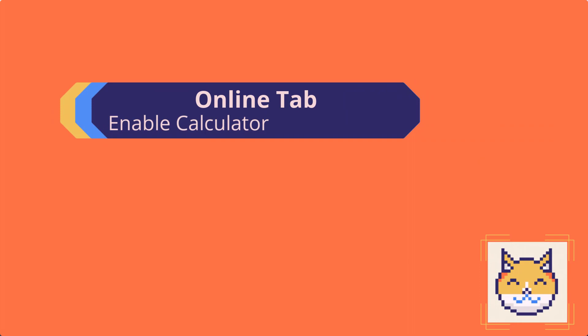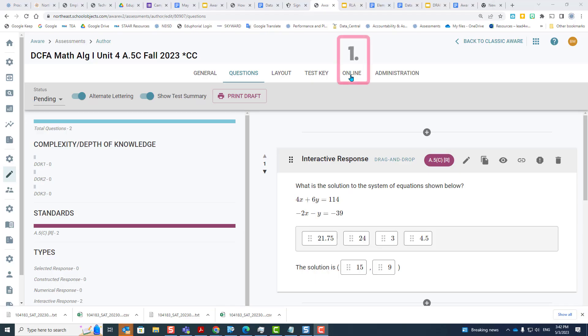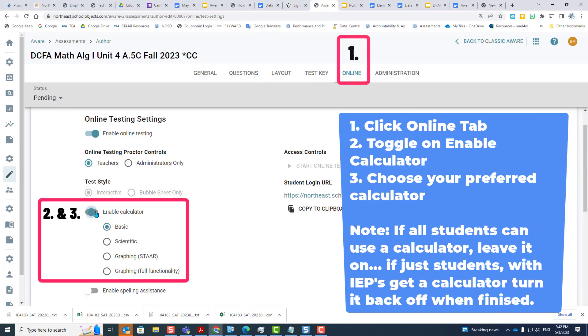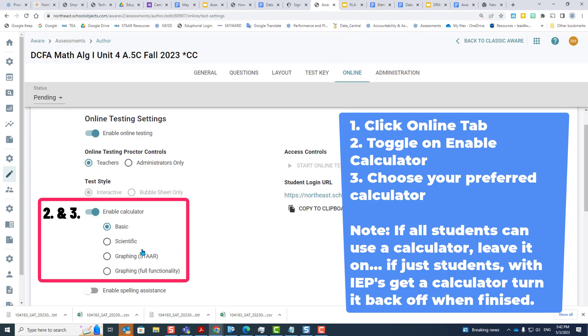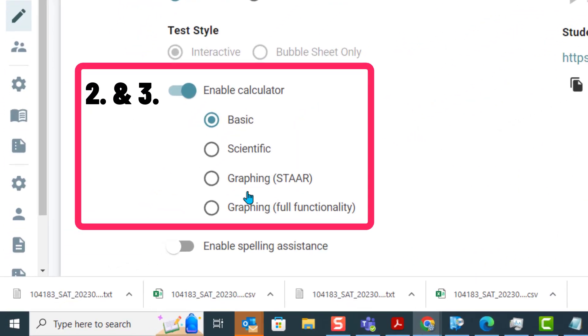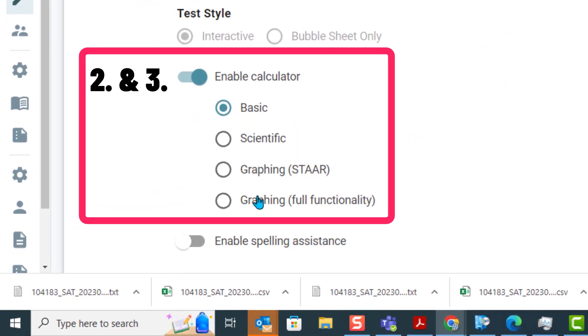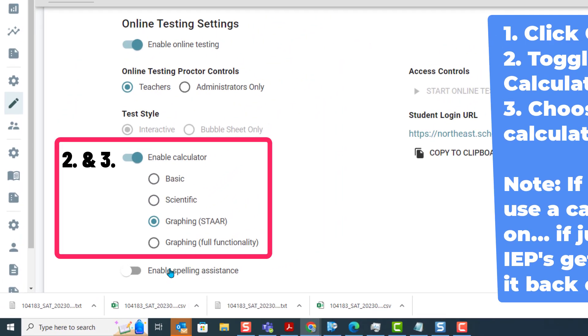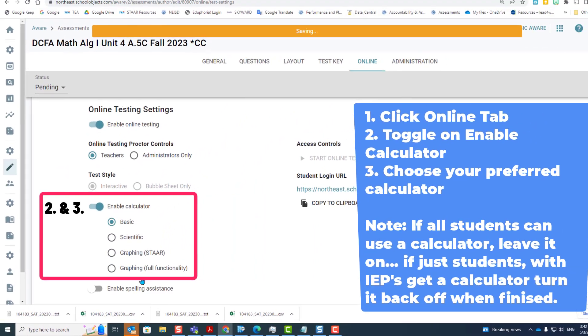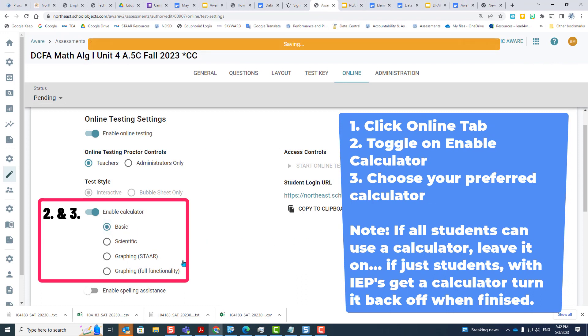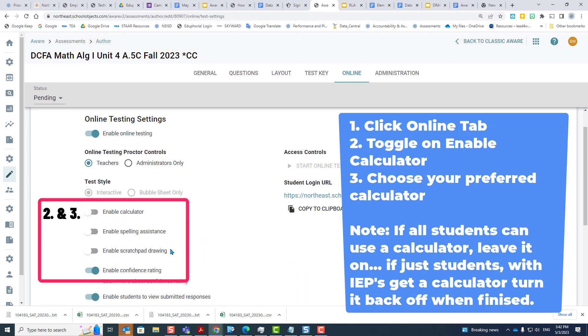Enabling the calculator. First you click on online, then you enable your calculator and choose which calculator you want your students to use. If it's a scientific or graphing, you may select those, or basic. If this test does not require calculators for all students, then turn it off so that students with that modification will get the calculator you chose and everybody else will not.